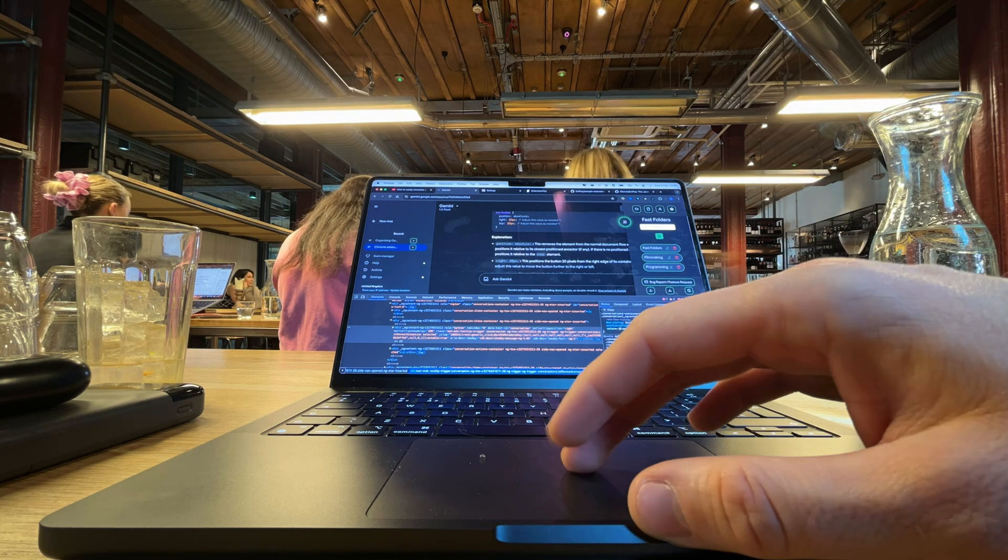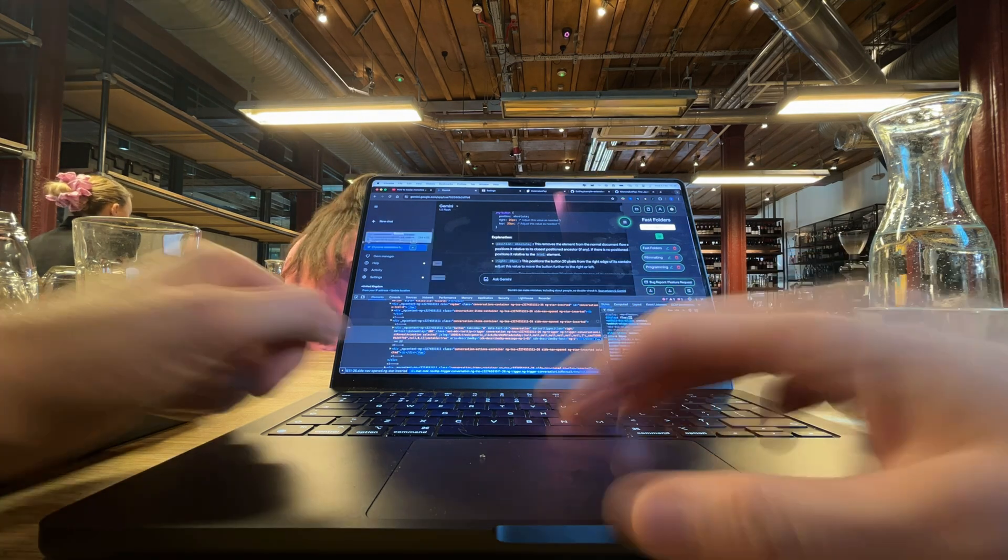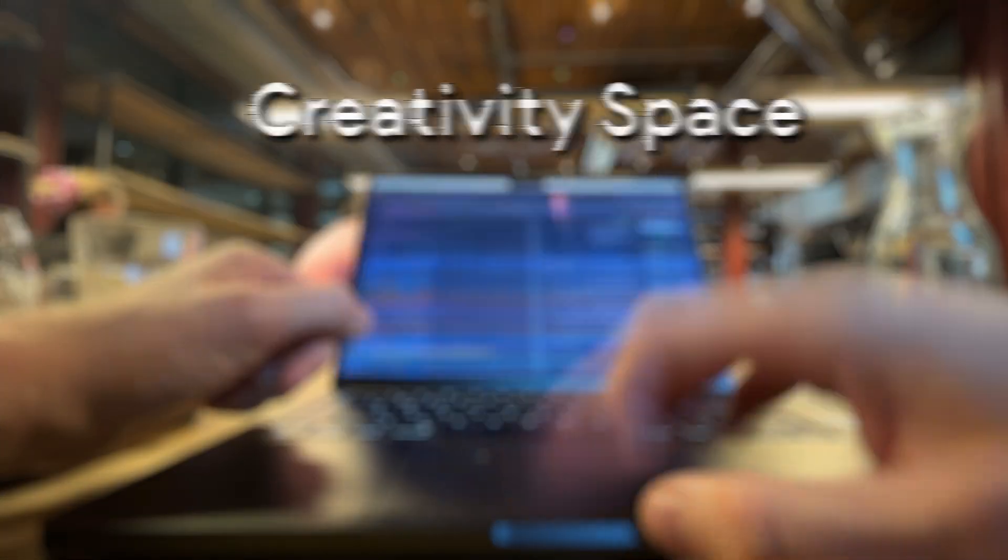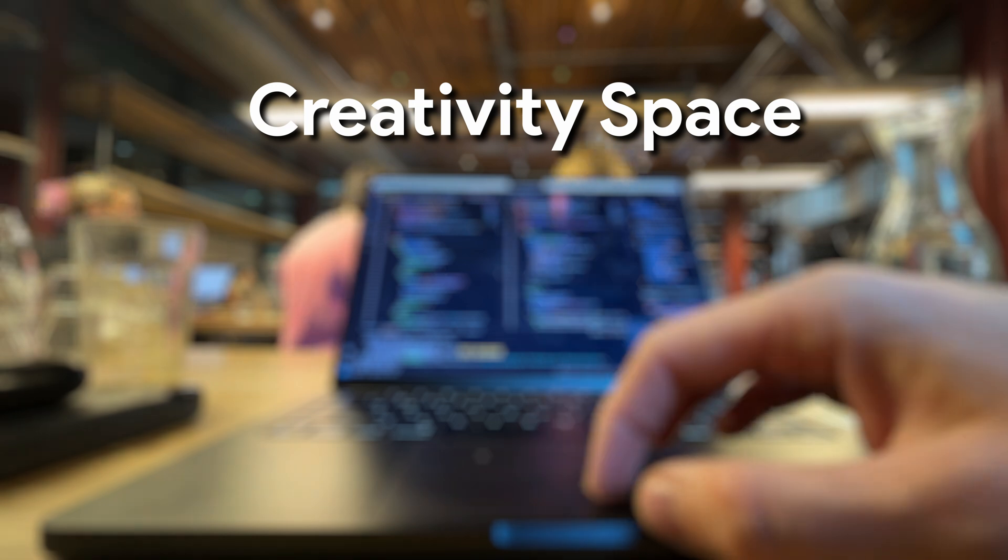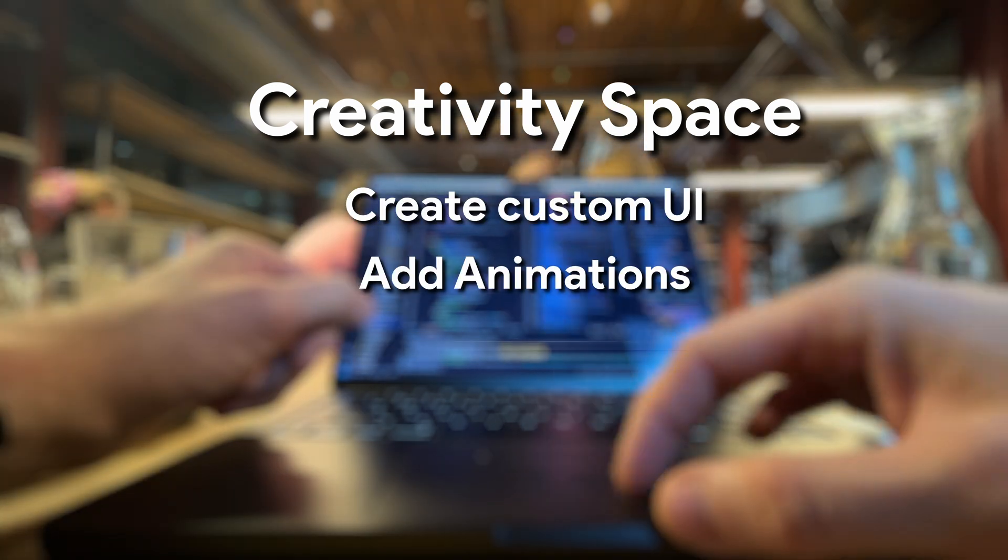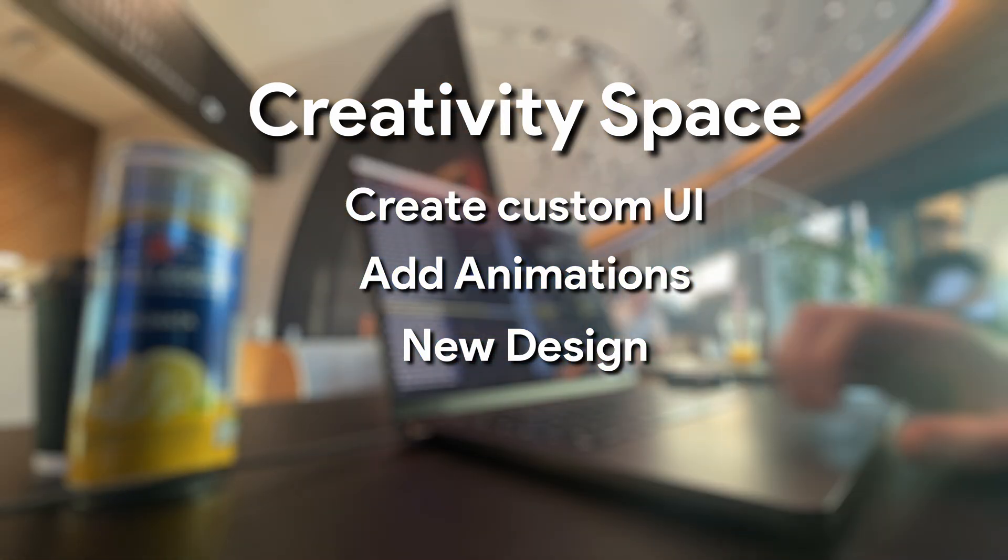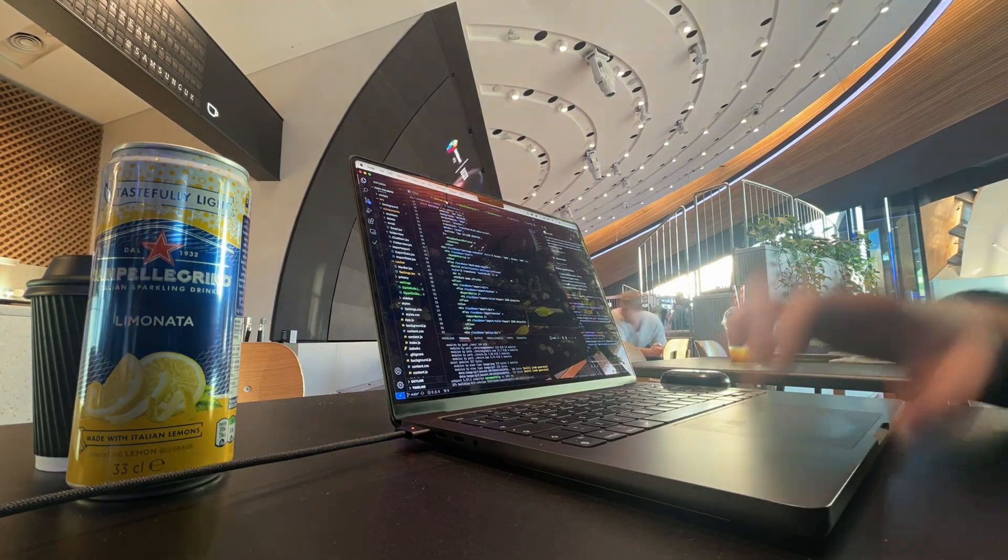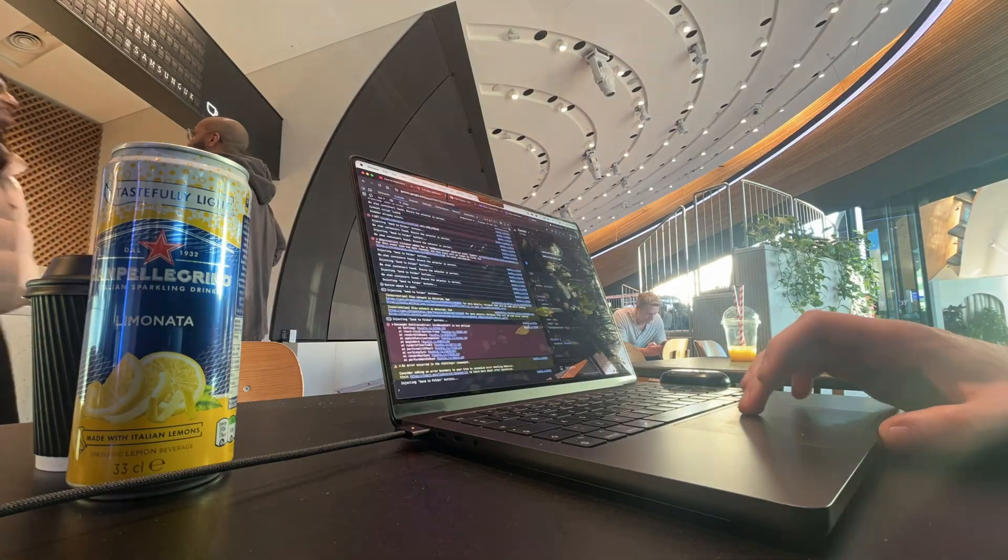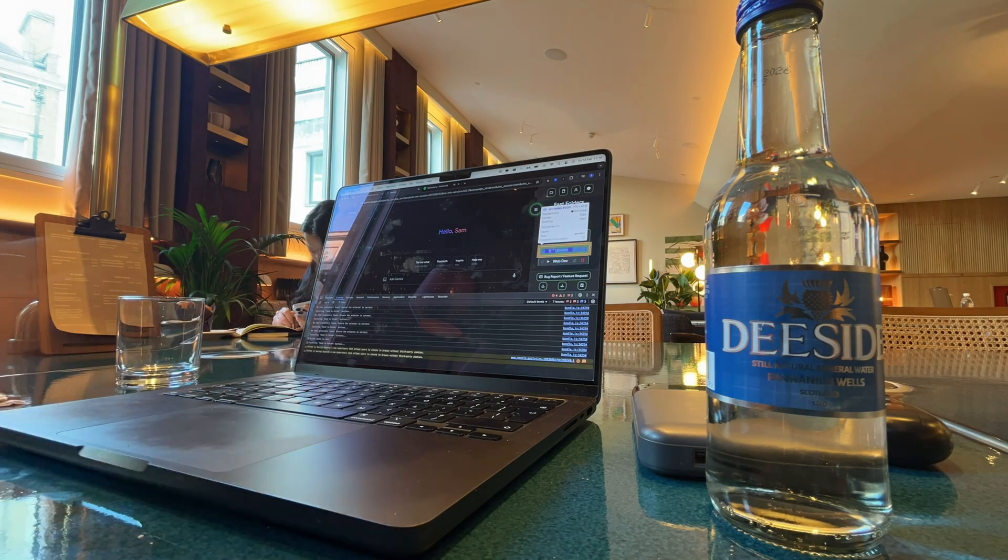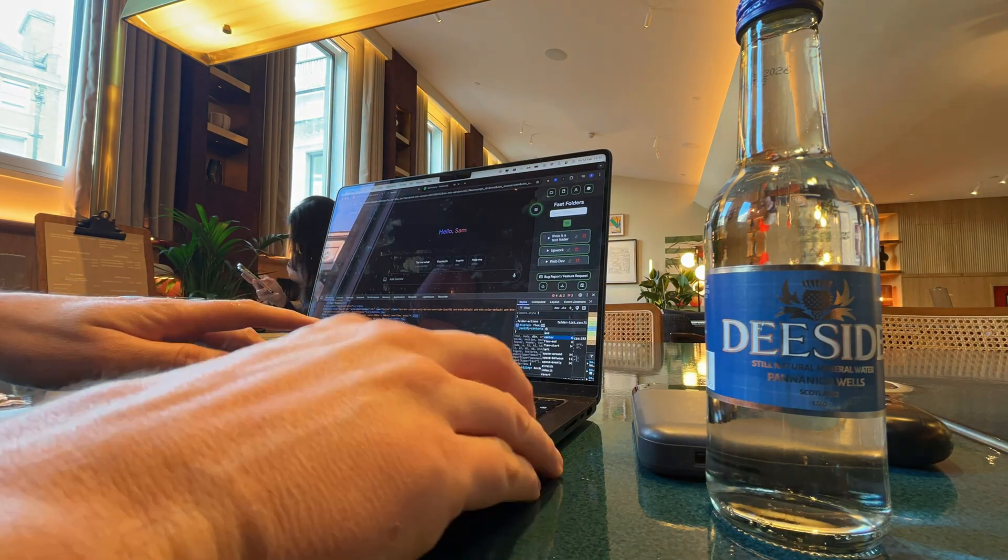Sometimes we forget that coding isn't just logical, it's creative. I make space for that creativity by doing little things like playing with custom UI, adding animations, or designing satisfying interactions. Even just picking a unique color palette, or creating a smoother onboarding flow. It scratches that creative itch and makes coding feel like art.